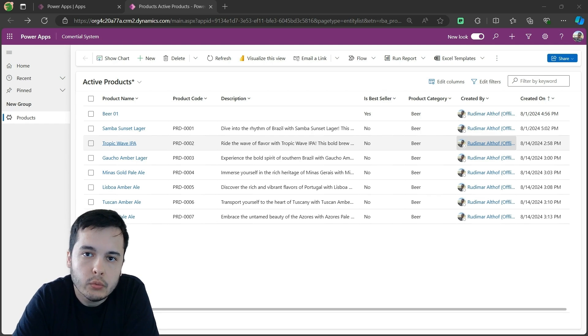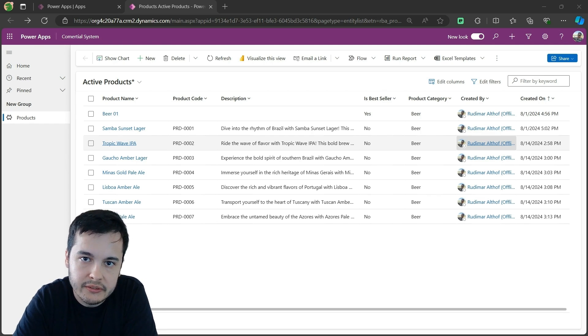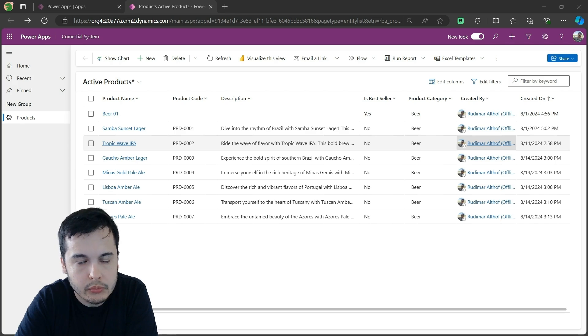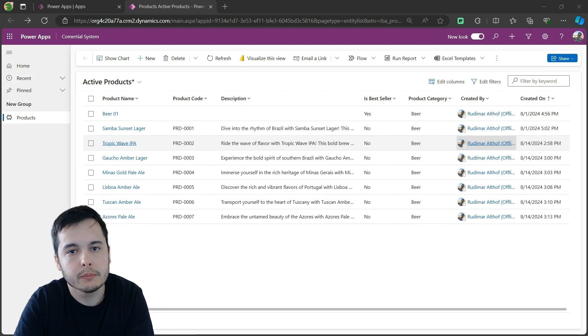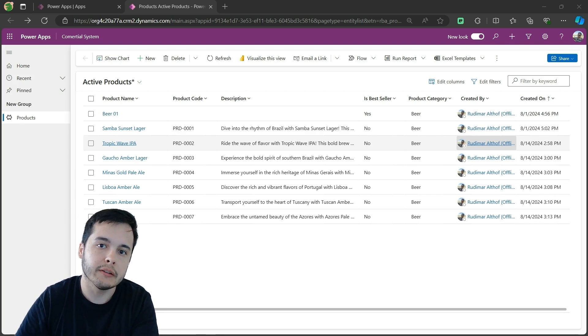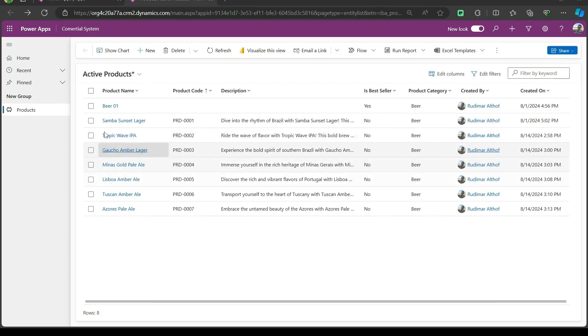Today, we are going to dive deeper into managing the lifecycle of records by learning how to enable and disable them, and also explore two special views that come with every table: the active and inactive records views.